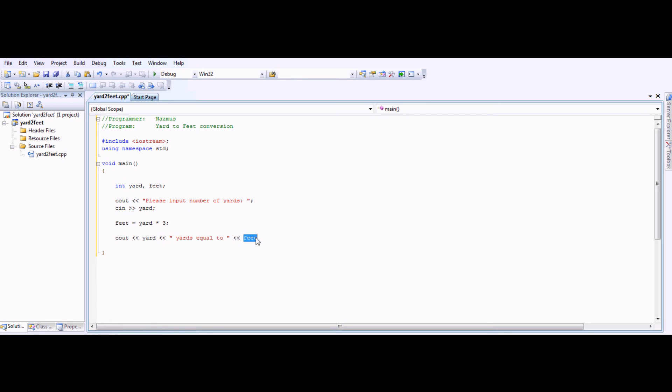This value will be whatever this value is. Cascade it again, feet.